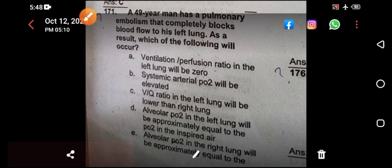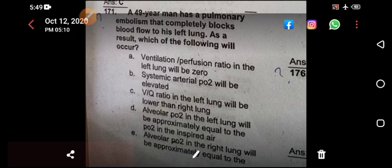The correct answer is option D — alveolar PO2 in the left lung will be approximately equal to the PO2 in the inspired air. If you want such MCQs discussed, I have explained these in SK Gynae Pink and SK 10, where each MCQ is explained with concept. The MCQ bank for FCPS is the same across all specialties — gynae, derma, radiology — only the shuffling differs. Knowing the concept helps you retain answers long-term.